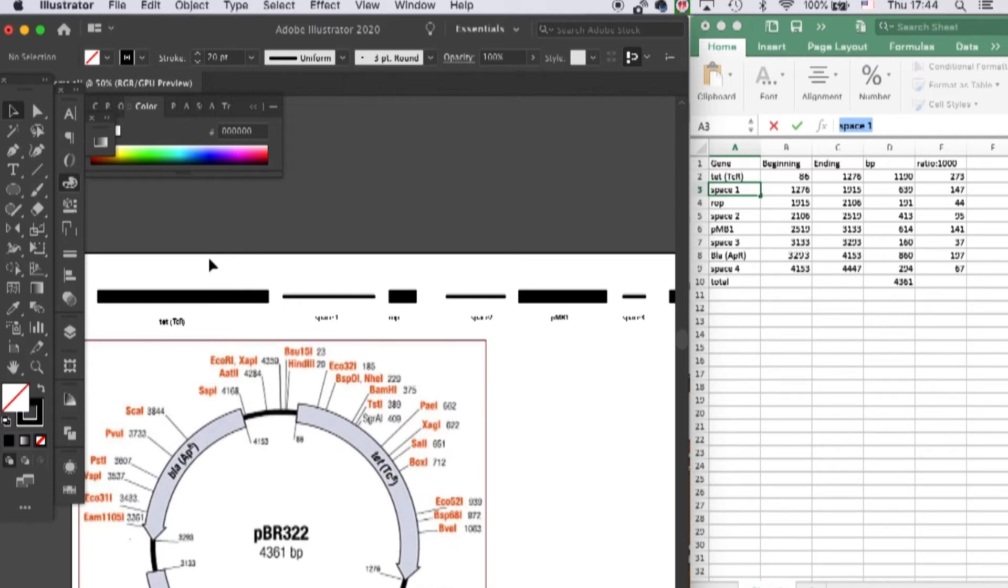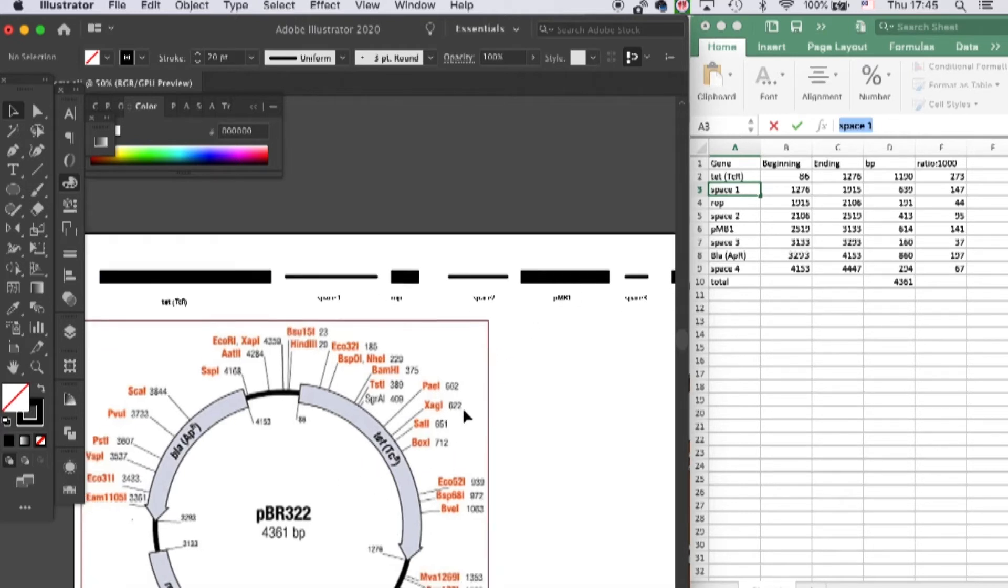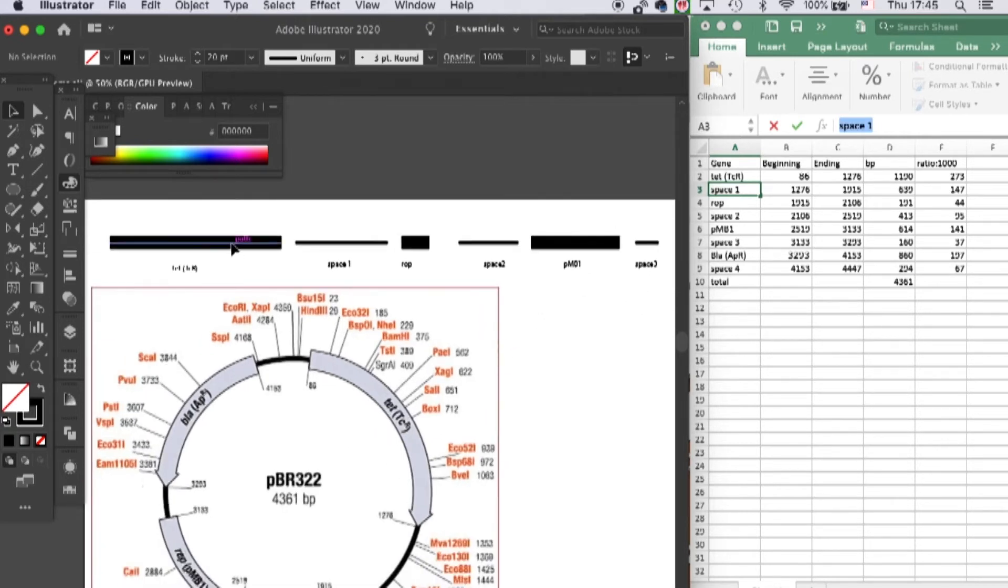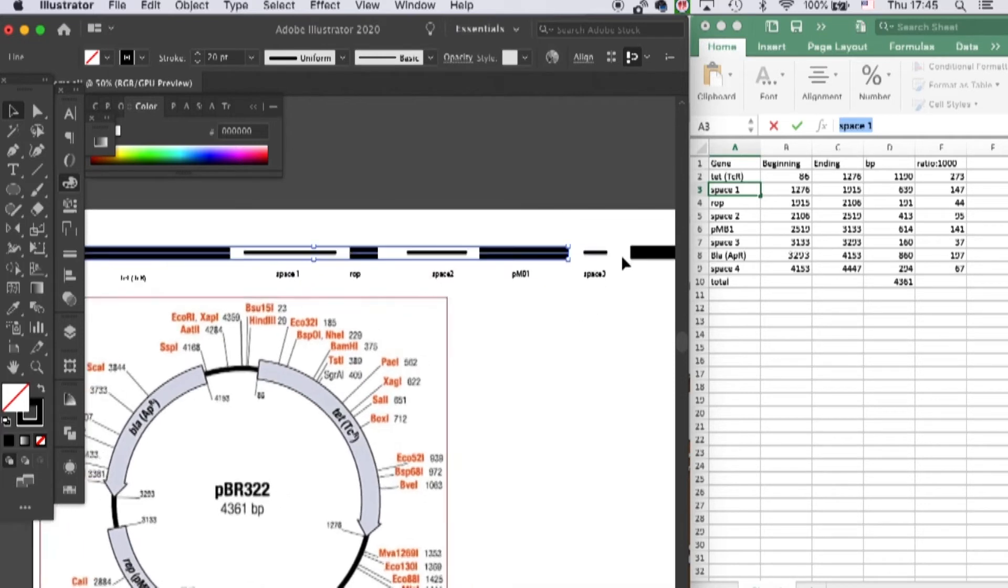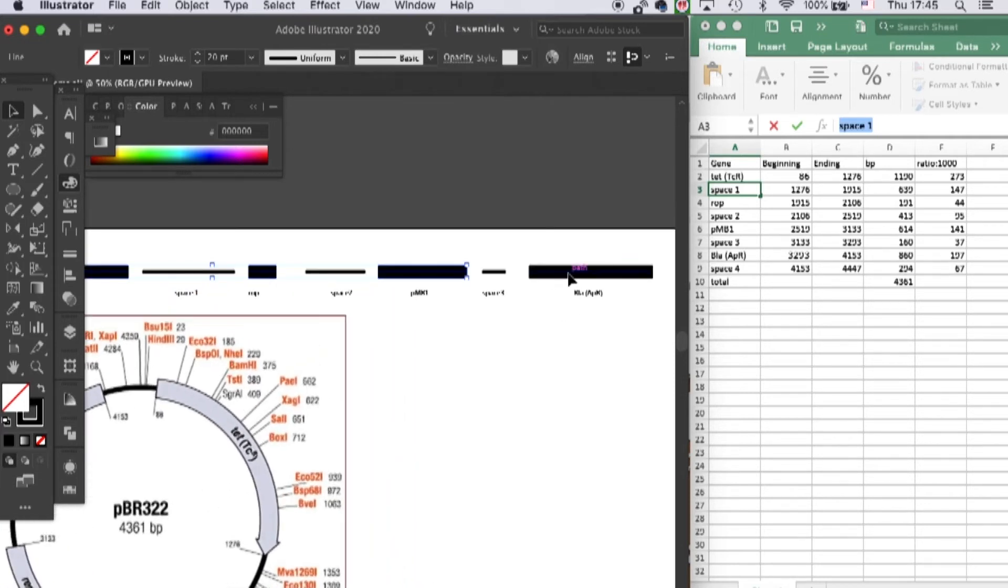Okay, and then we will need to make these genes into arrows like here. We can very easily do that by first selecting all of the genes.